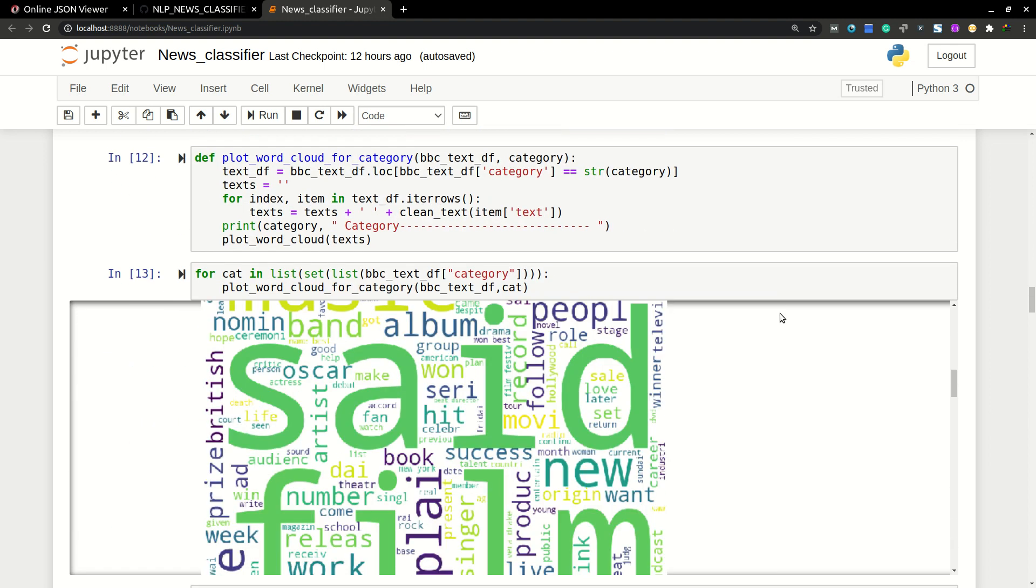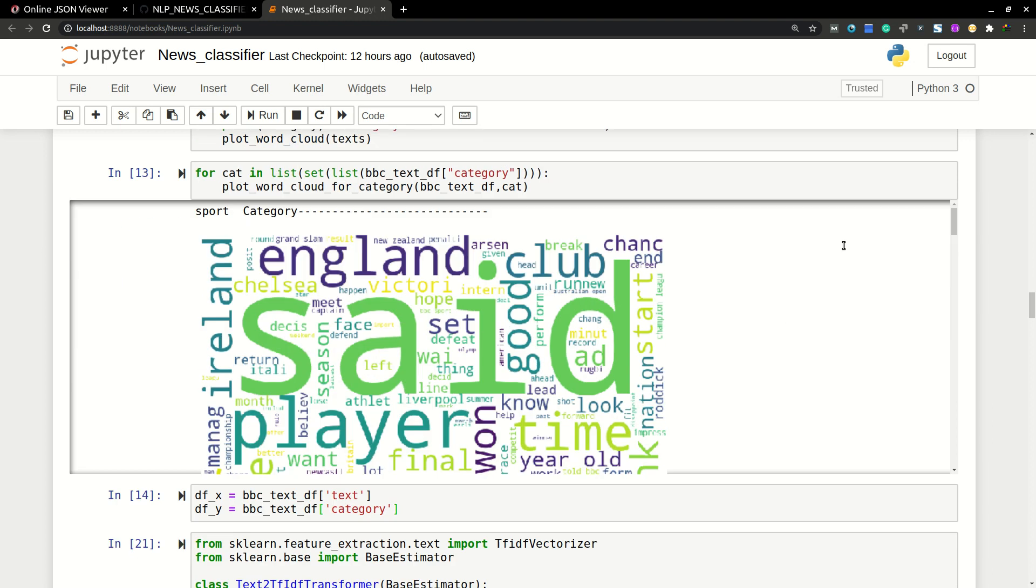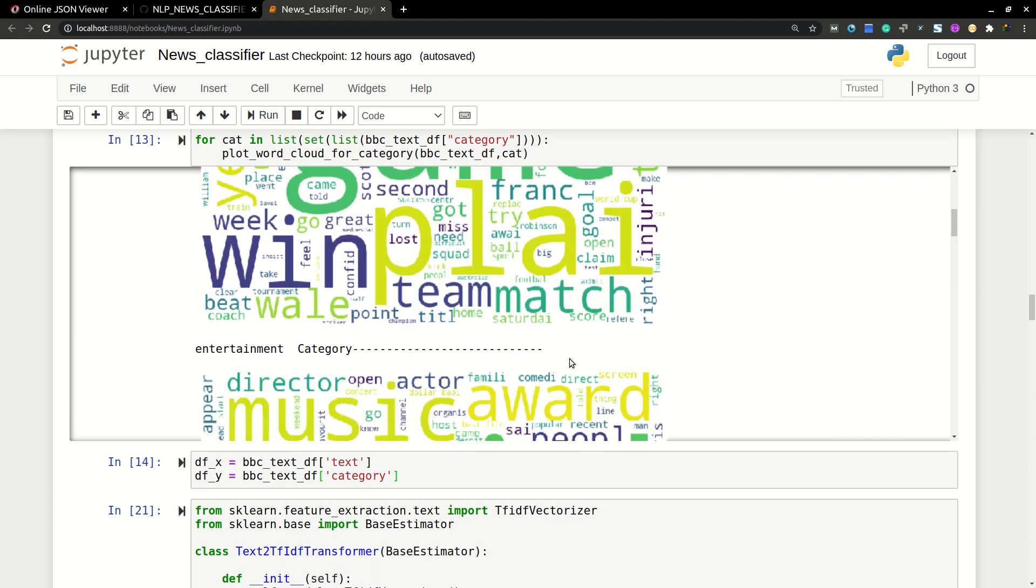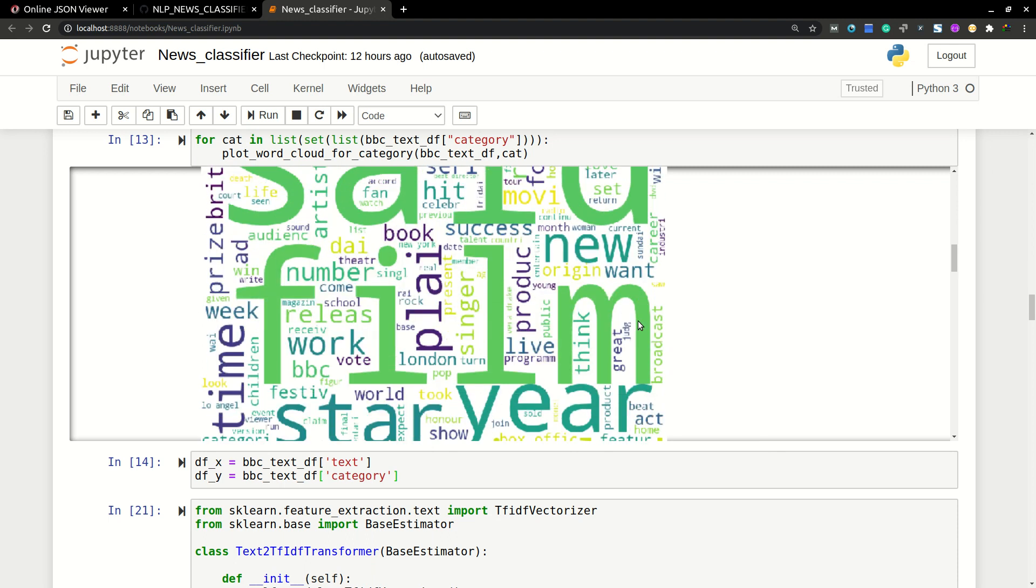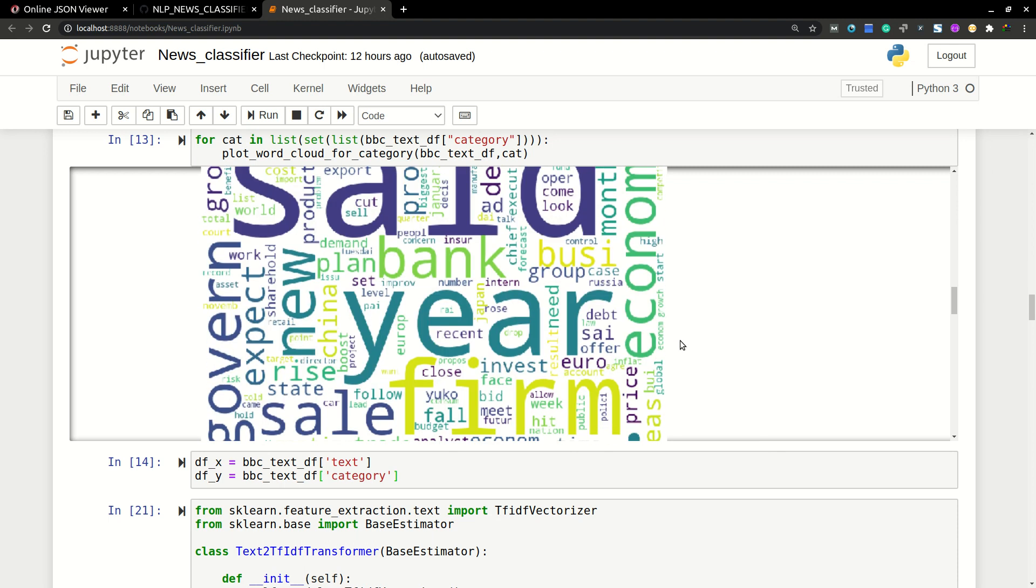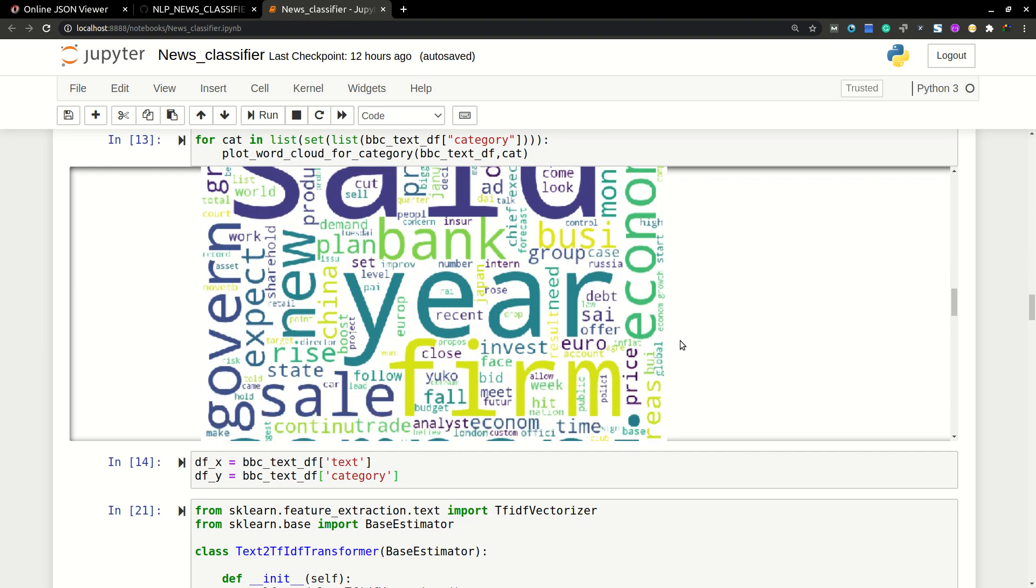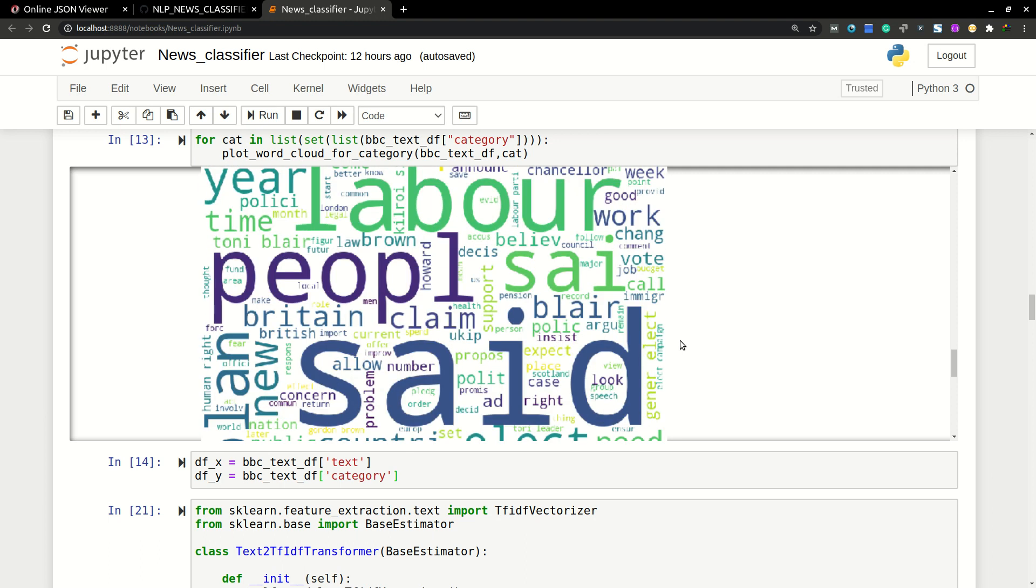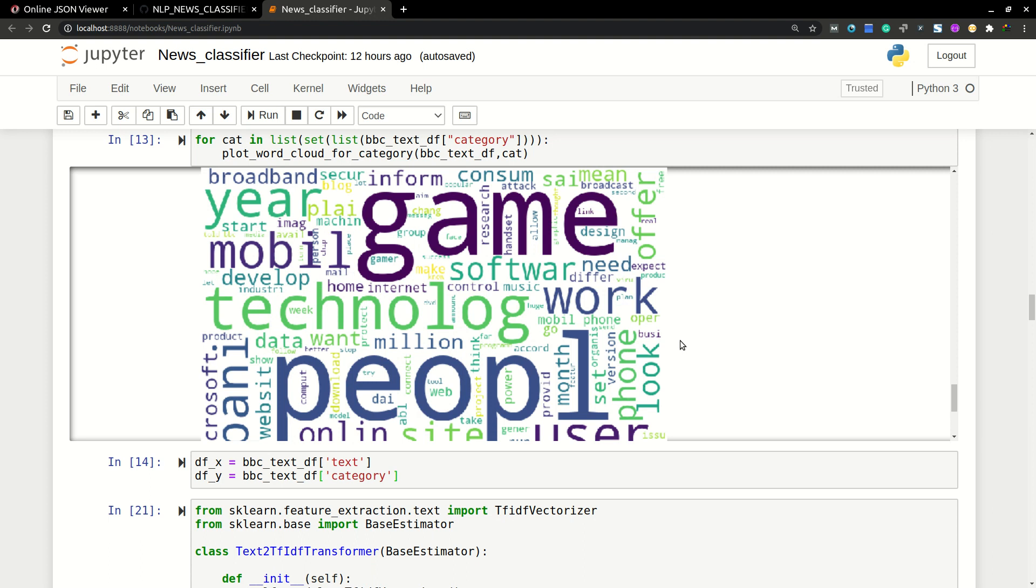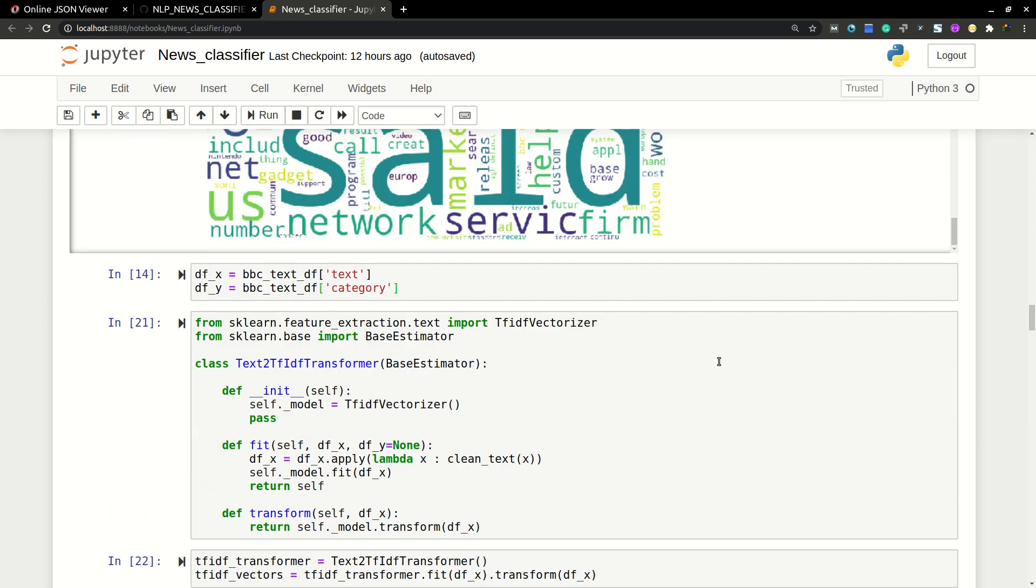You can see category-wise word cloud here. In the sport category, the word 'said' is repeated the most, in the game also. So like that for entertainment category also, 'said' is the most repeated word and then 'film' and such. We will get bigger high-size font for the word which occurred most of the times in the text.